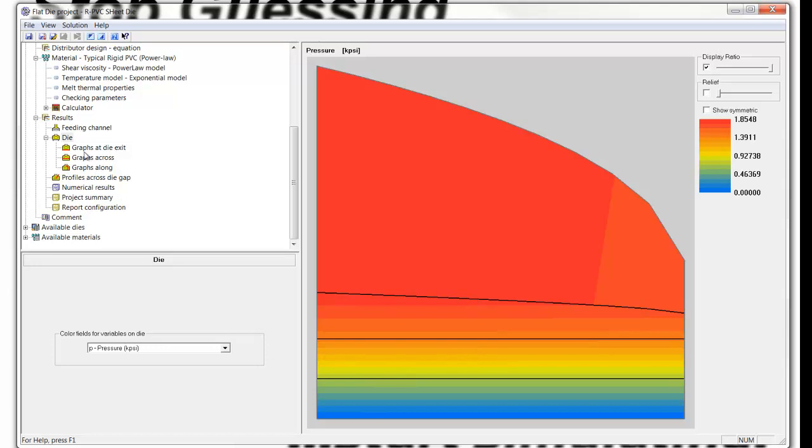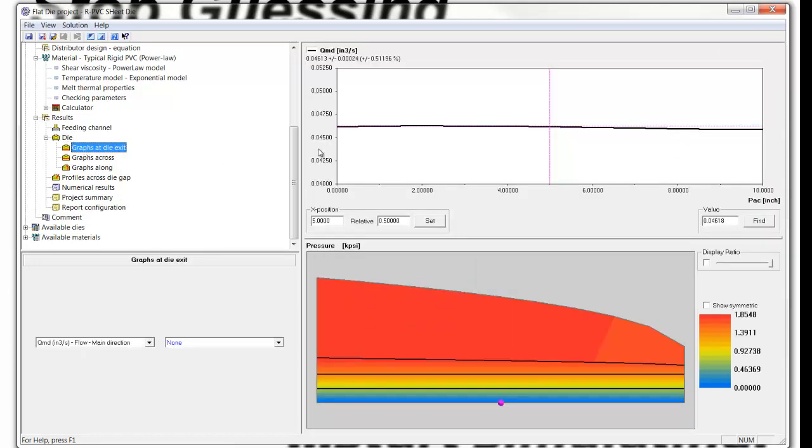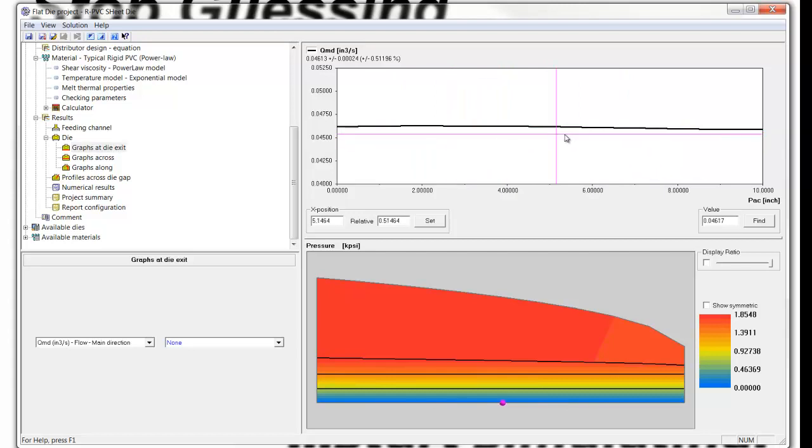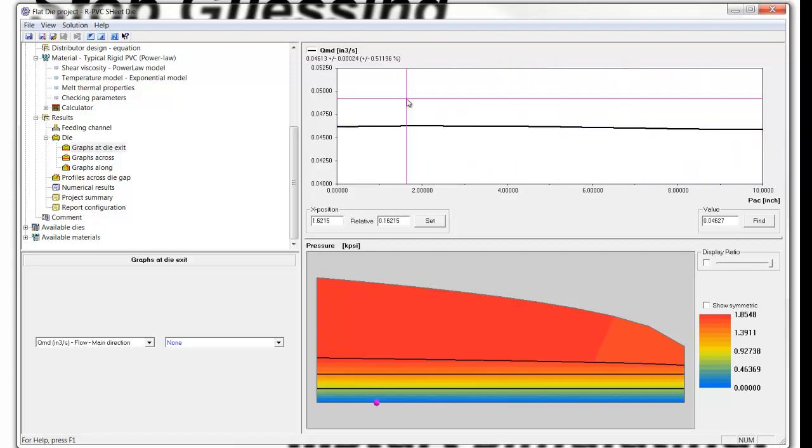If we look at the graph at the die exit, we see that the flow variation in the exit direction is indeed also quite even.